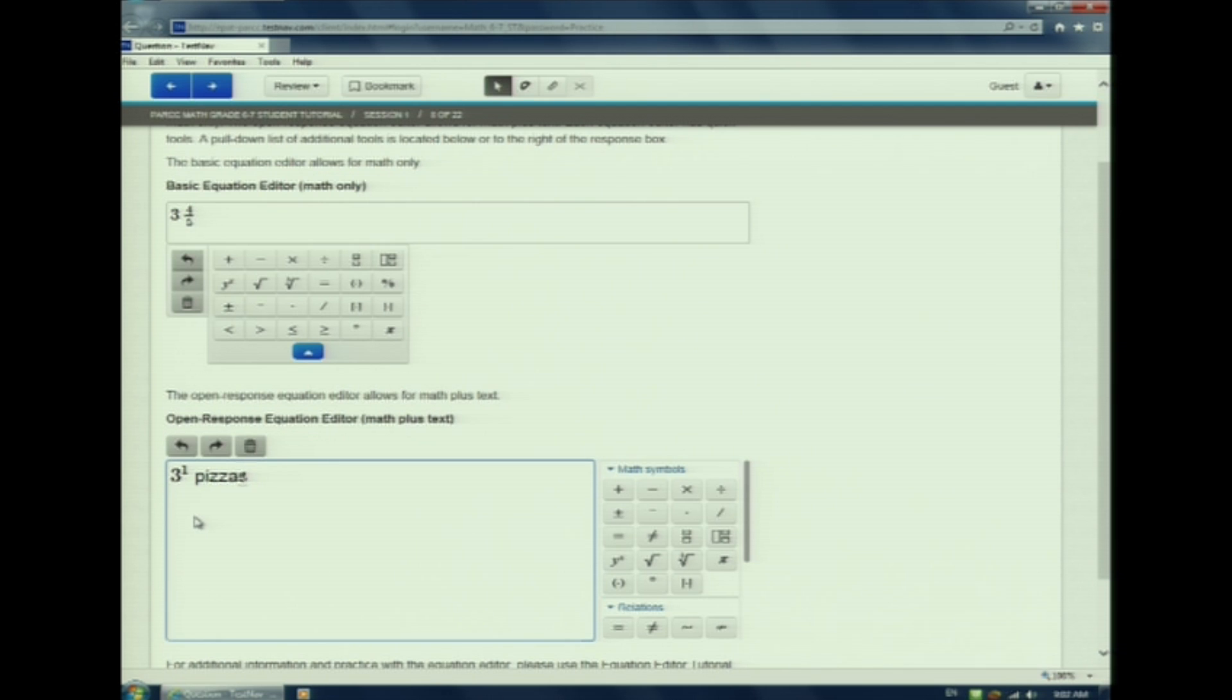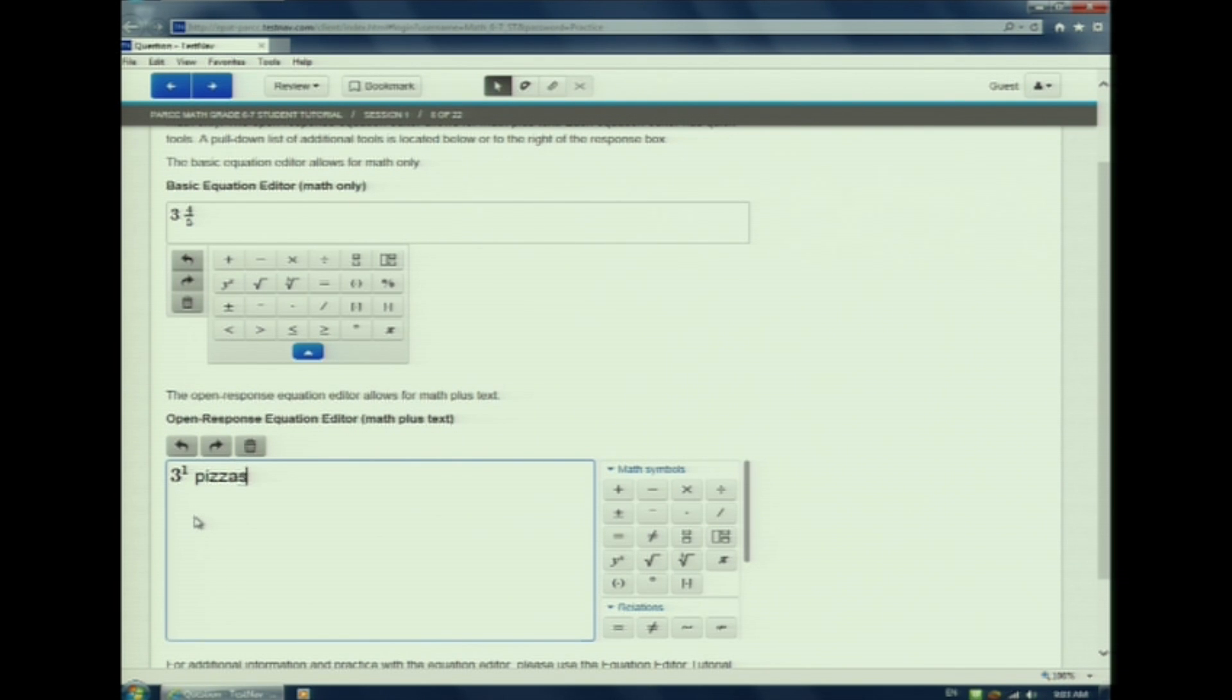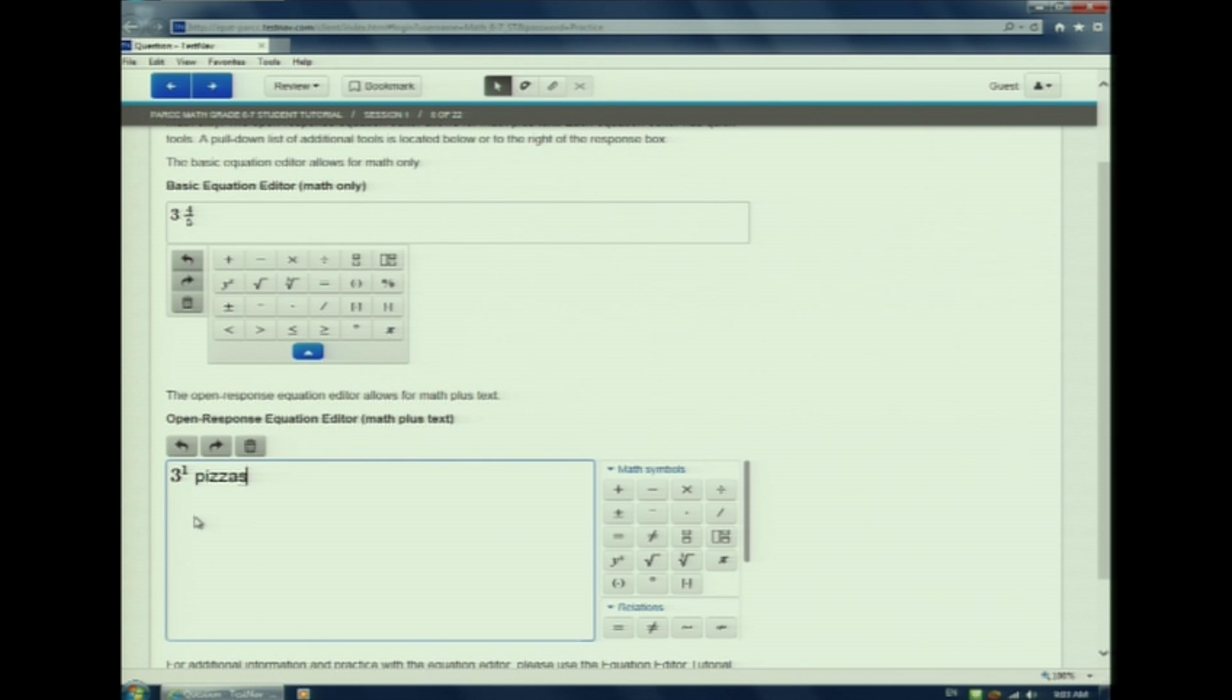There are two hints to keep in mind when using the equation editor. The first hint. If the question states, enter only an expression, this is a math only answer. No text. Hint number two. If the problem says to enter your answer and explanation, it is an open response and requires math plus text.